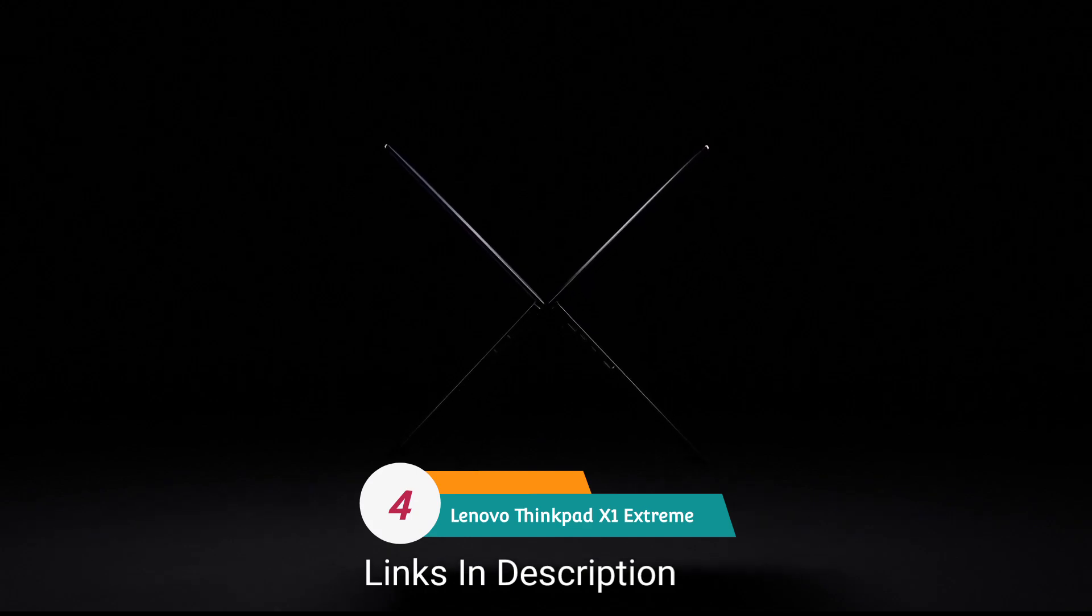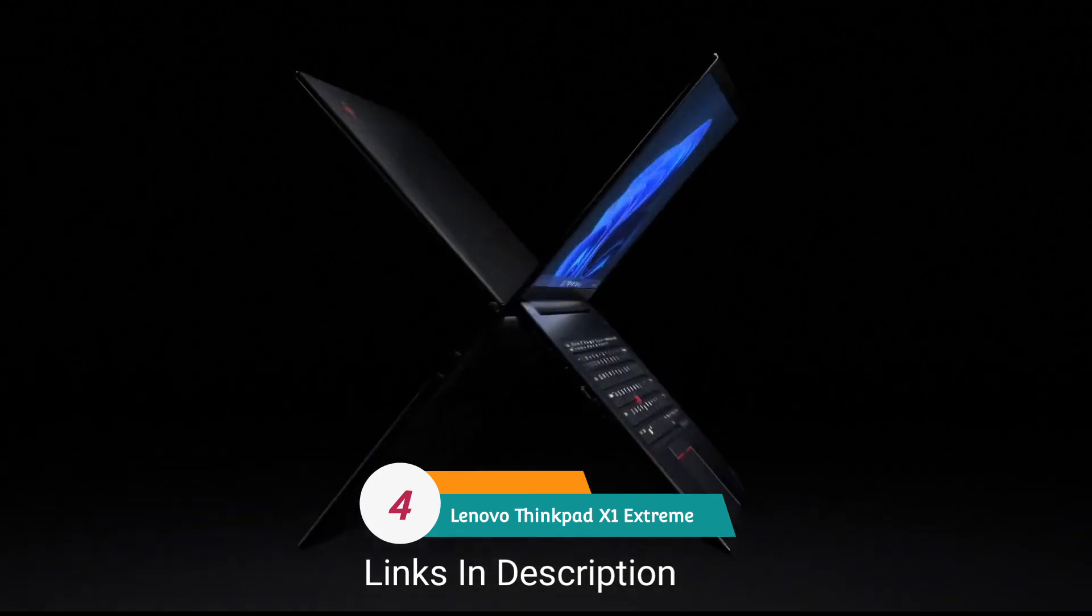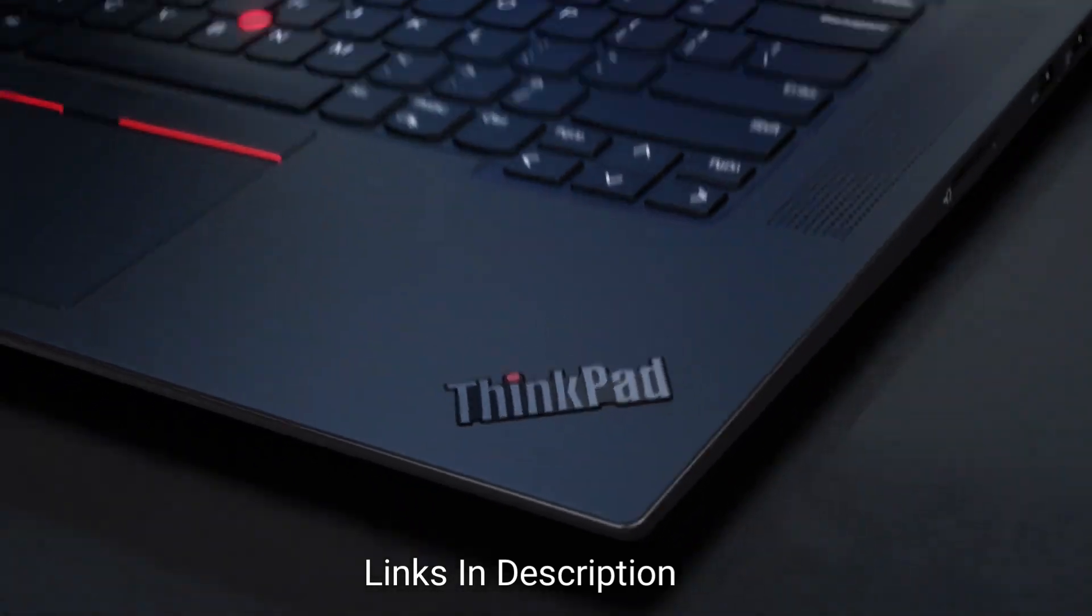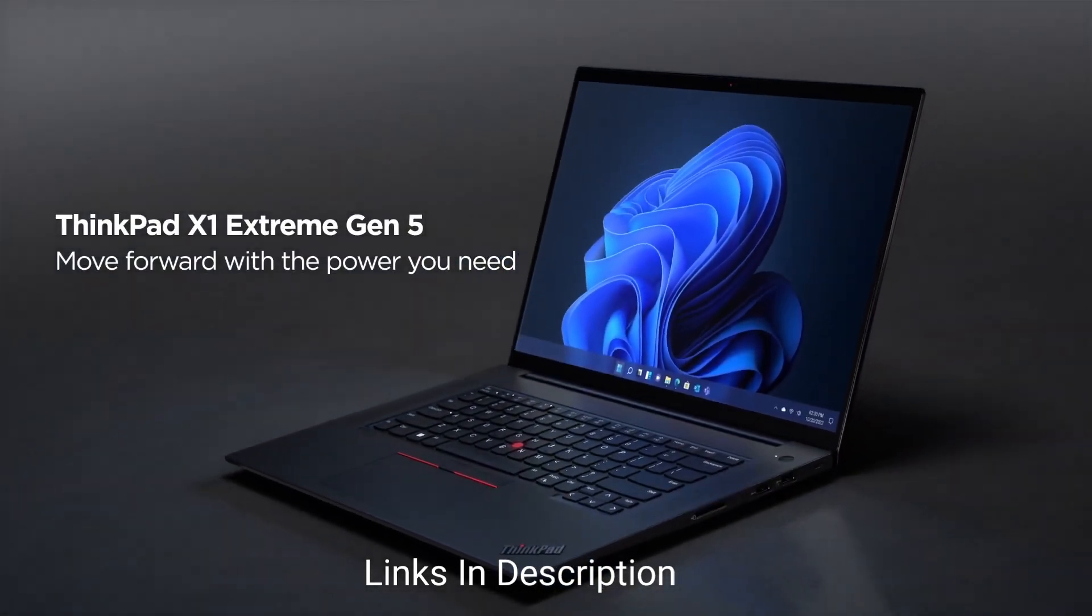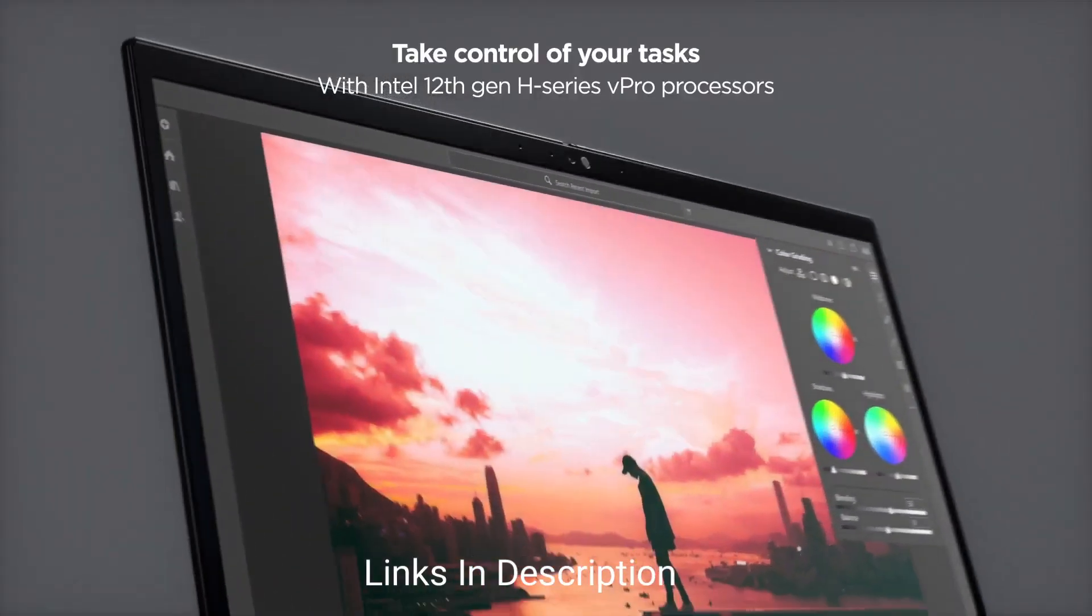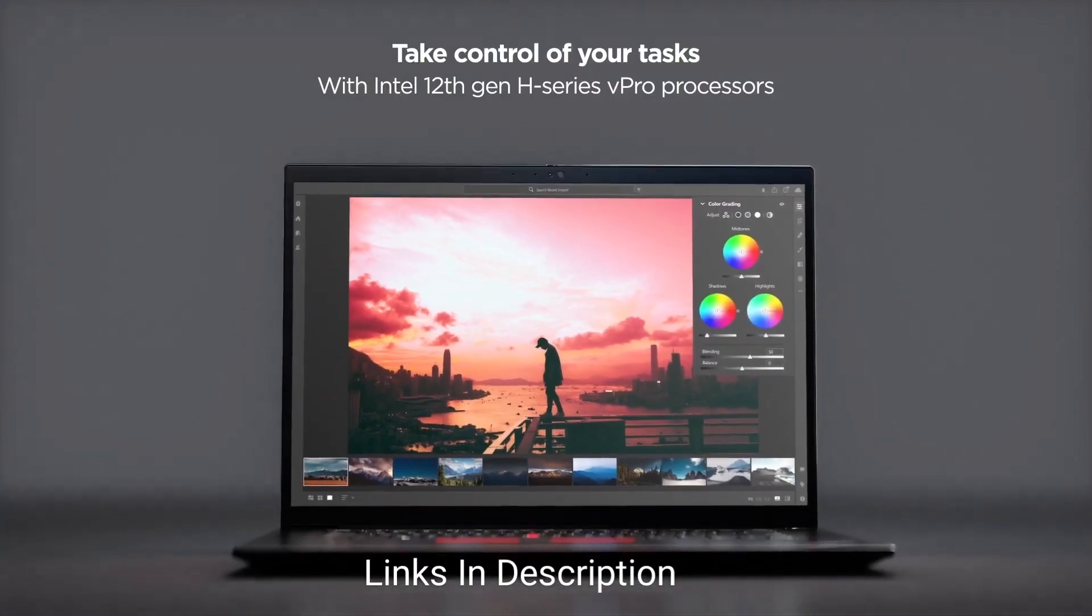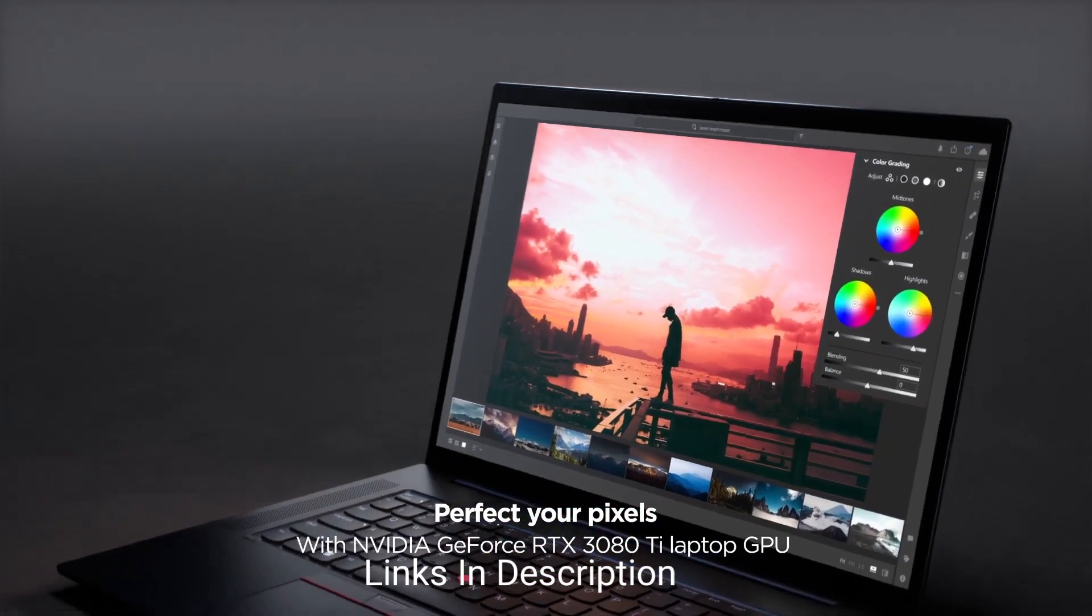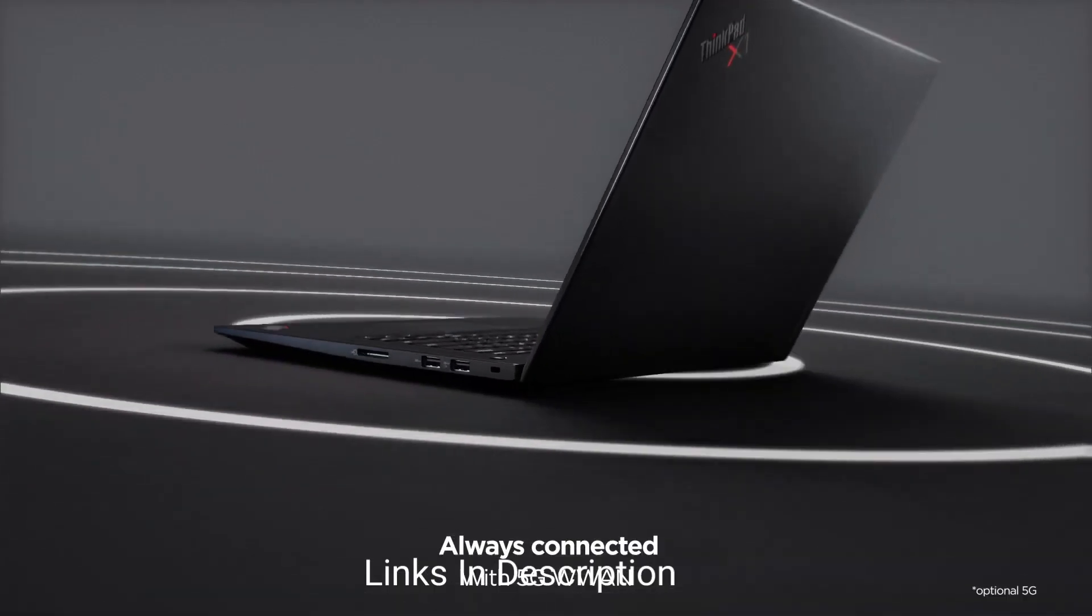Lenovo ThinkPad X1 Extreme Generation 5 - high-end durability and performance. If you need huge performance ceiling from a Windows laptop, Lenovo's X1 Extreme Generation 5 brings the durability and security of a ThinkPad mixed with modern CPUs and discrete GPUs. It's an expensive device but it has got killer features.